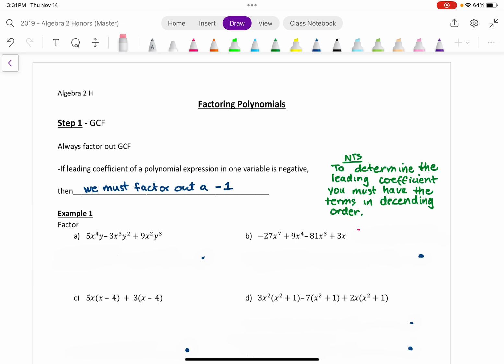You order the terms from the highest exponent down to the next highest, and so forth. This rule only applies if there's one variable. If there's more than one variable, you don't have to do this. So if we look at example one, we have two variables in there, so we don't need to worry about the leading coefficient being negative — you can just factor normally.